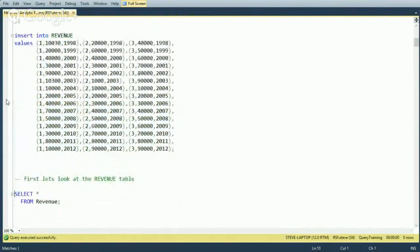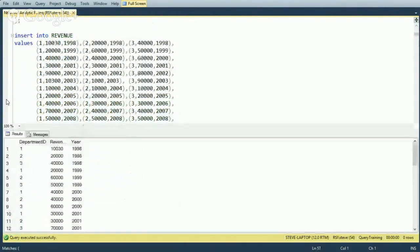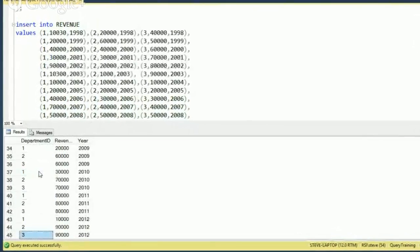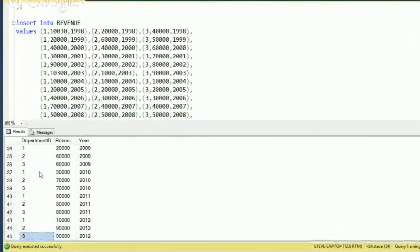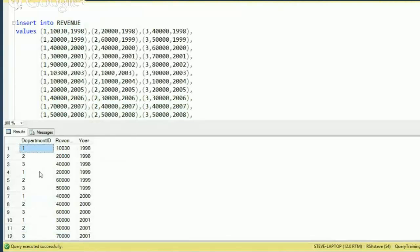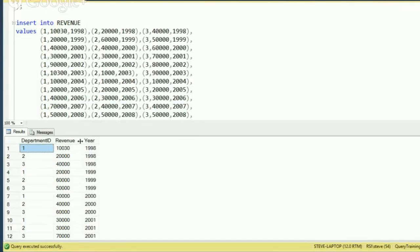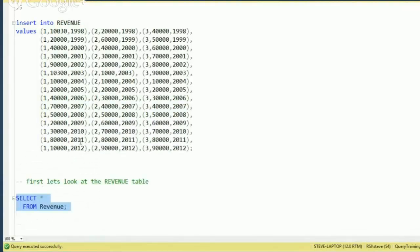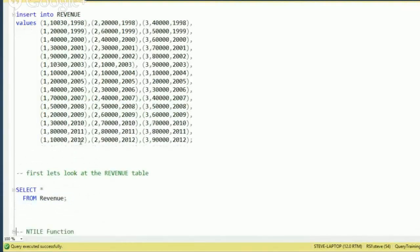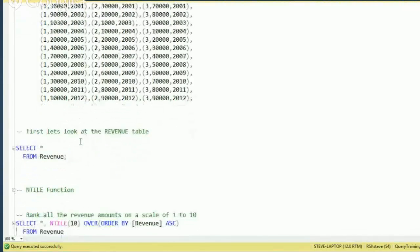Now let's take a quick look at what we've got in there. So 45 rows come back — page down to the bottom — and they're in whatever order they happen to exist in the table, with a department ID, a revenue amount, and a year. It's the kind of typical stuff someone would use for financial forecasting.